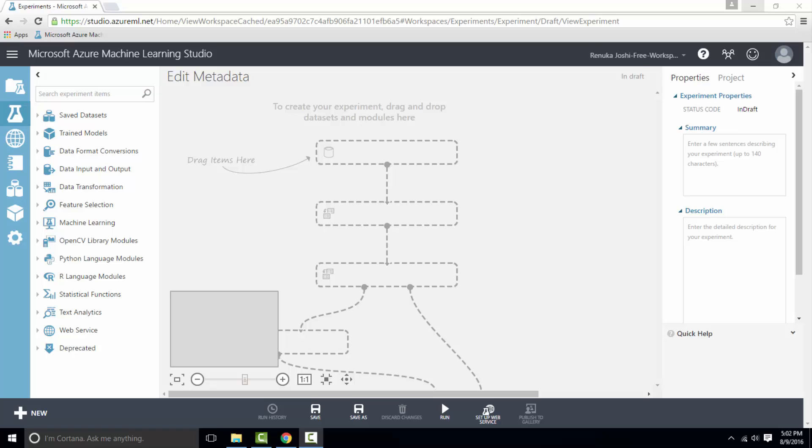It does not change the data type or values in the data, but the metadata inside Azure ML which tells downstream components how to use the columns.